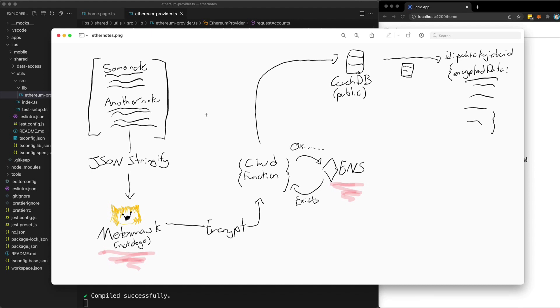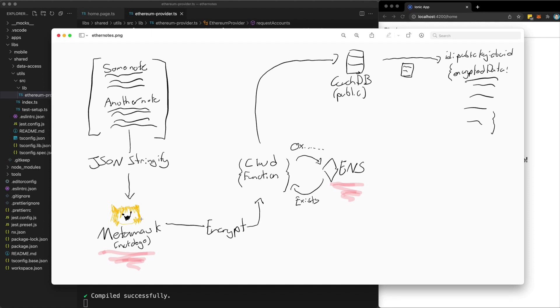And the basic process will go like this in the front end, which is going to be an Angular app. You will just use it like a normal note-taking application, create your notes. And when those notes are synced, what's going to happen is I'm going to take all of the notes and JSON stringify them. And then I'm going to use Metamask to encrypt that data using the public key for your Ethereum address. I will then make a call to a cloud function or a server or something like that.